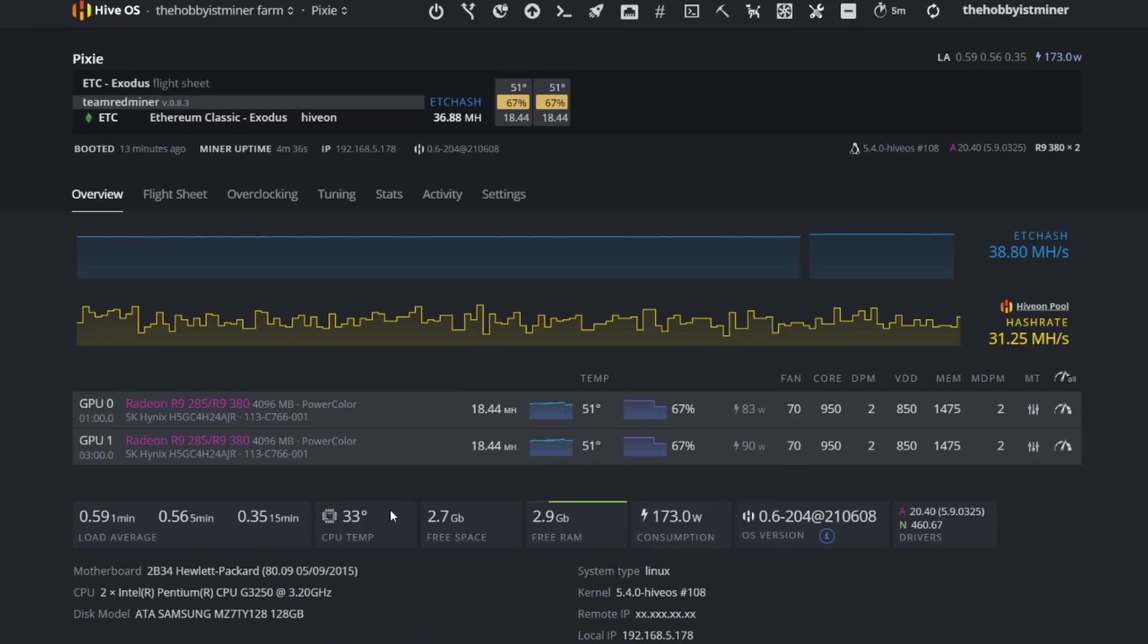You're not going to find a lot of 3060s, 3070s, 3080s, or never 3090s on this channel unless you're giving it to me for free. They're just a little too far out of my price range and I really do enjoy the older GPU market.